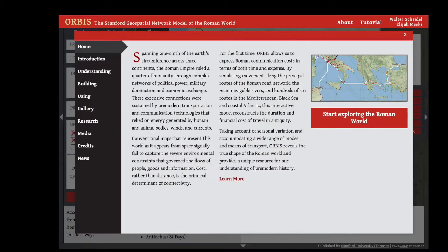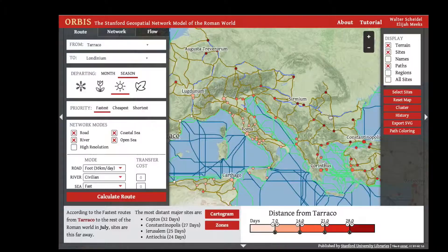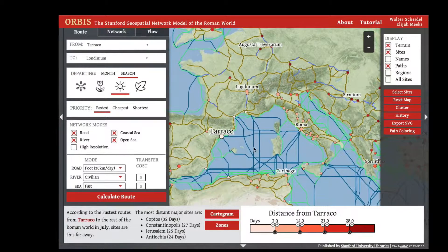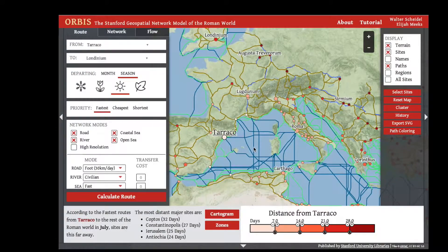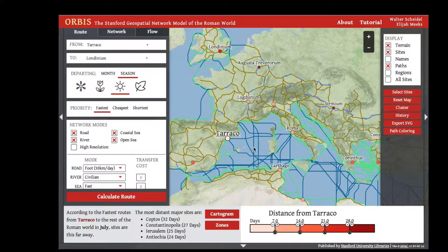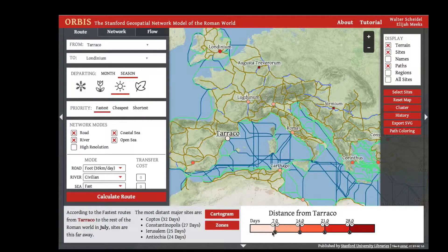Orbis allows you to calculate the distance from one point in the model to all other points in the model. To do that, click Start Exploring the Roman World. When you first visit the site, individual sites are colored to indicate their distance in time from a particular center. In this case, we see the distance from Turaco in days, and sites in light red are less than seven days from Turaco.